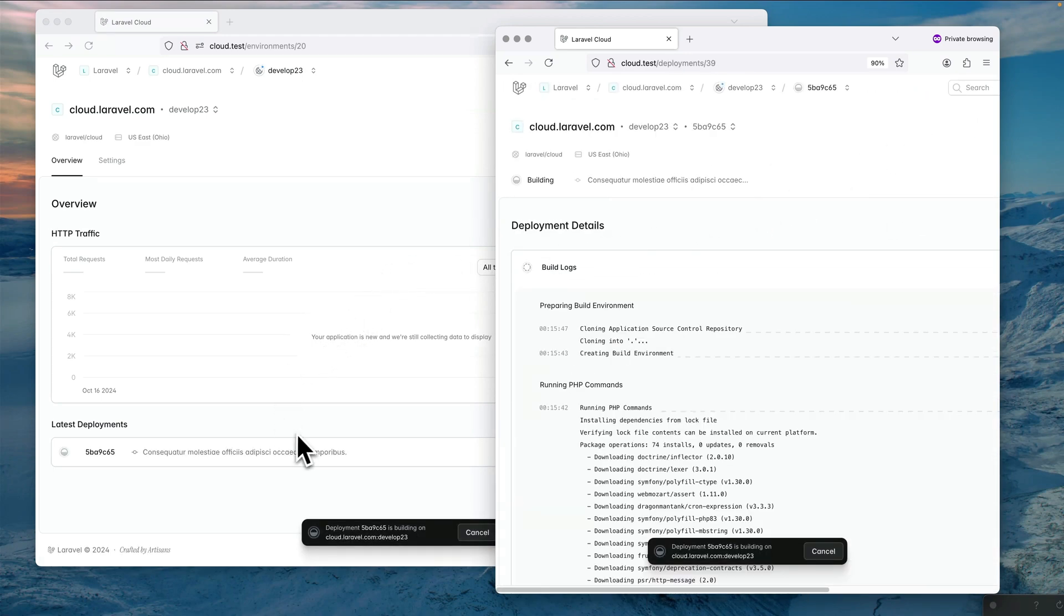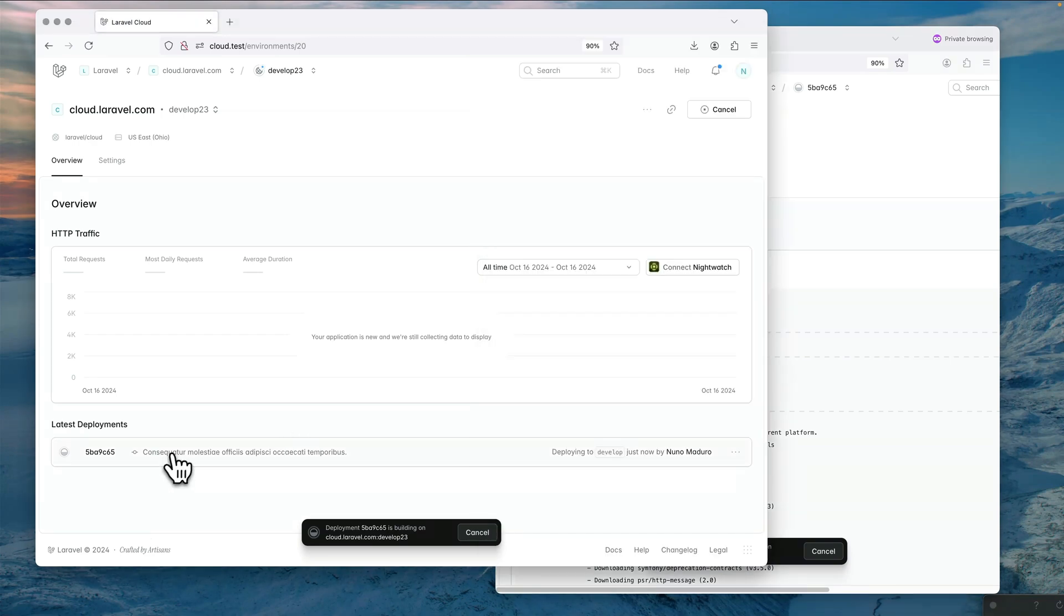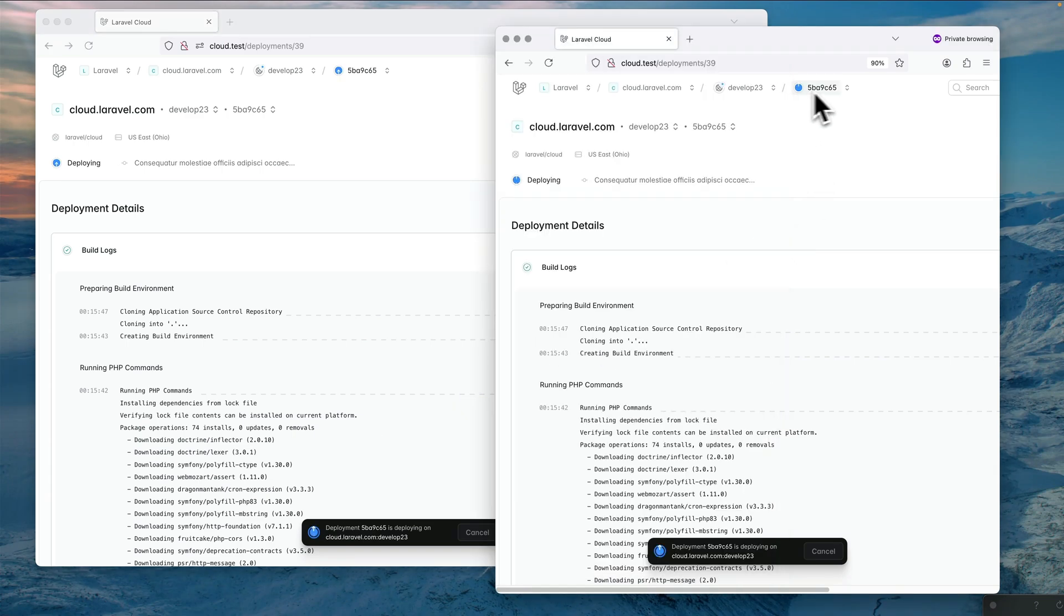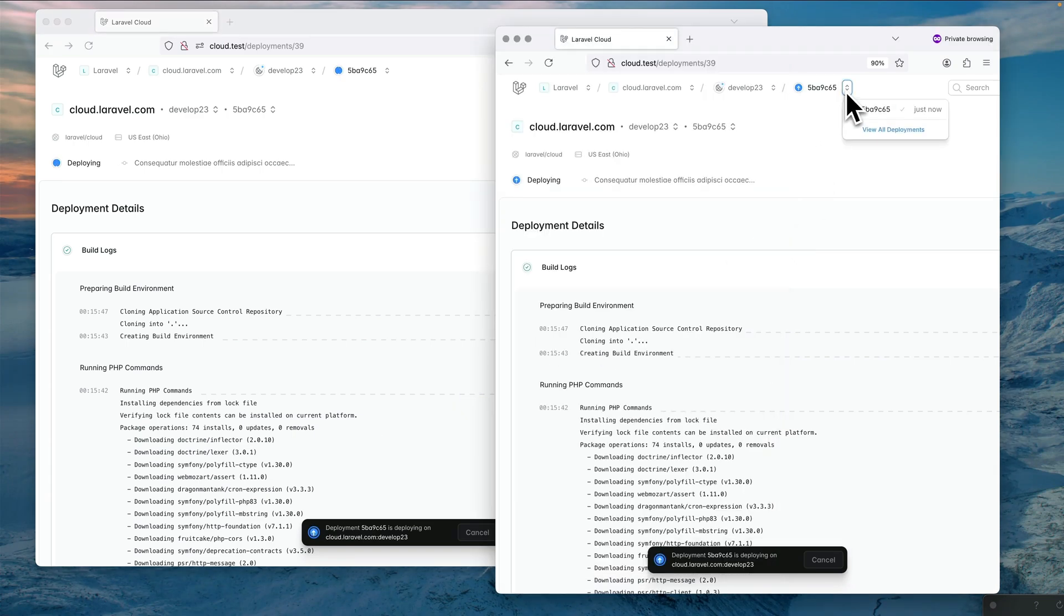As you can see, both browsers just reacted to it and I can see already the deployment appearing here on the list of deployments of my project. I can just click on it and everything is really updating at the exact same time.